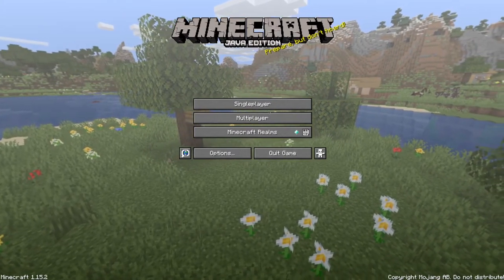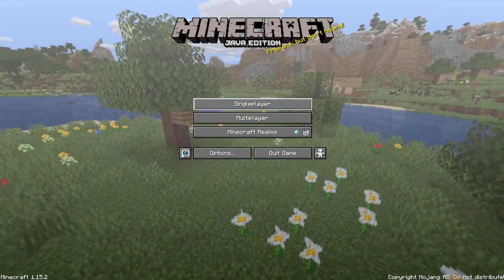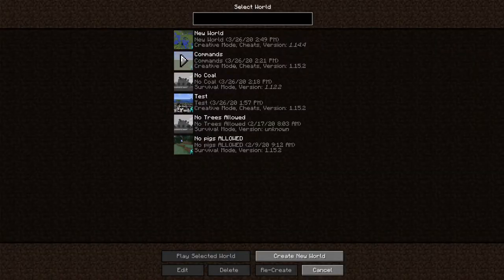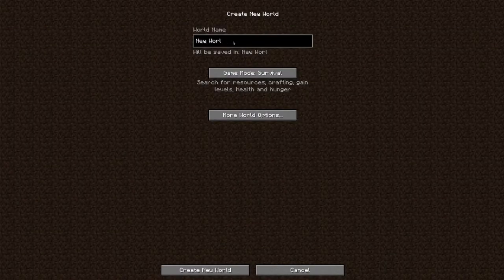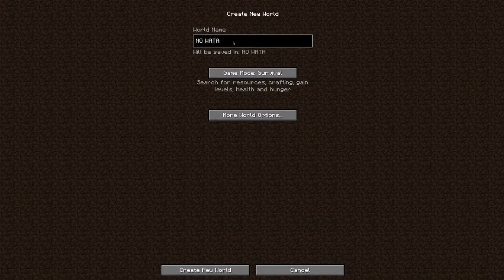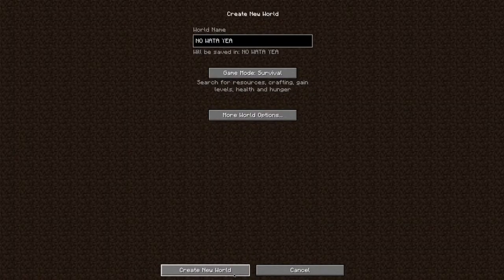So yeah, let's get right into the epic gamer moment time, yes sir. This world will be called of course 'No water', yeah. Okay, let's do this, create new world.